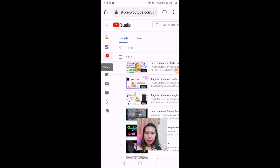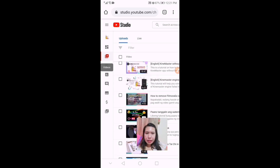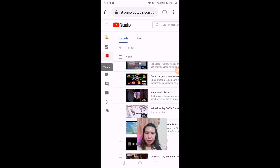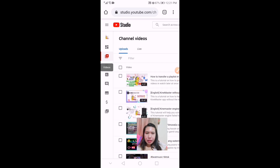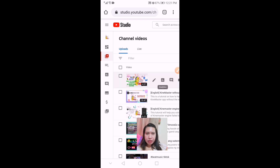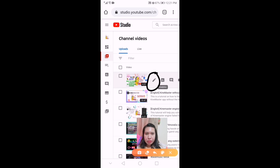Here you go — this is the list of your videos. Select which one you want to add an end screen to. I'm going to select my last video because I haven't added an end screen yet, and then we need to press the pen icon.